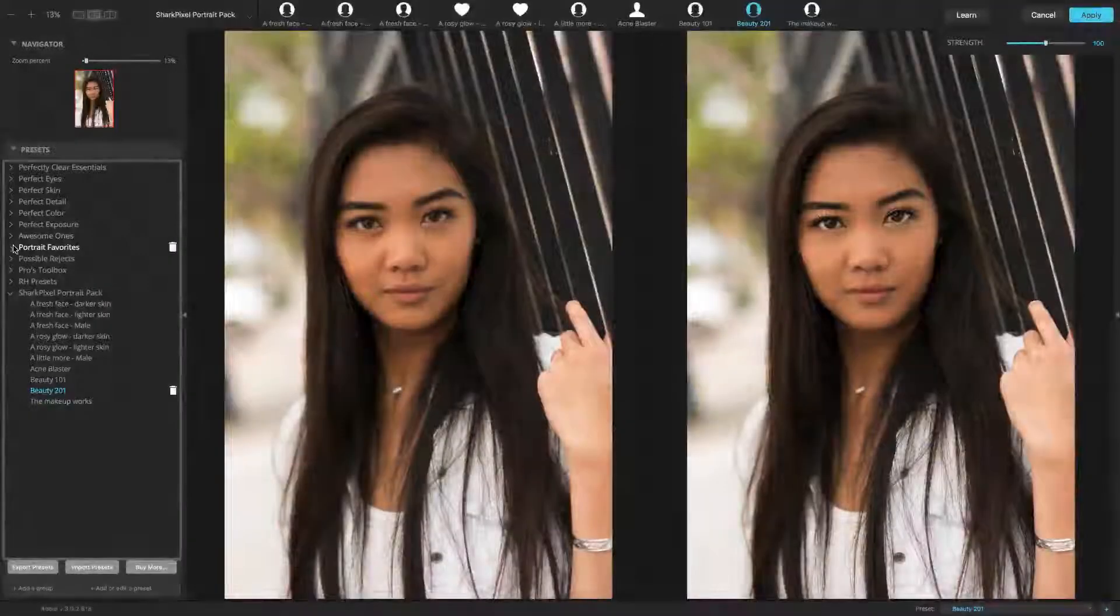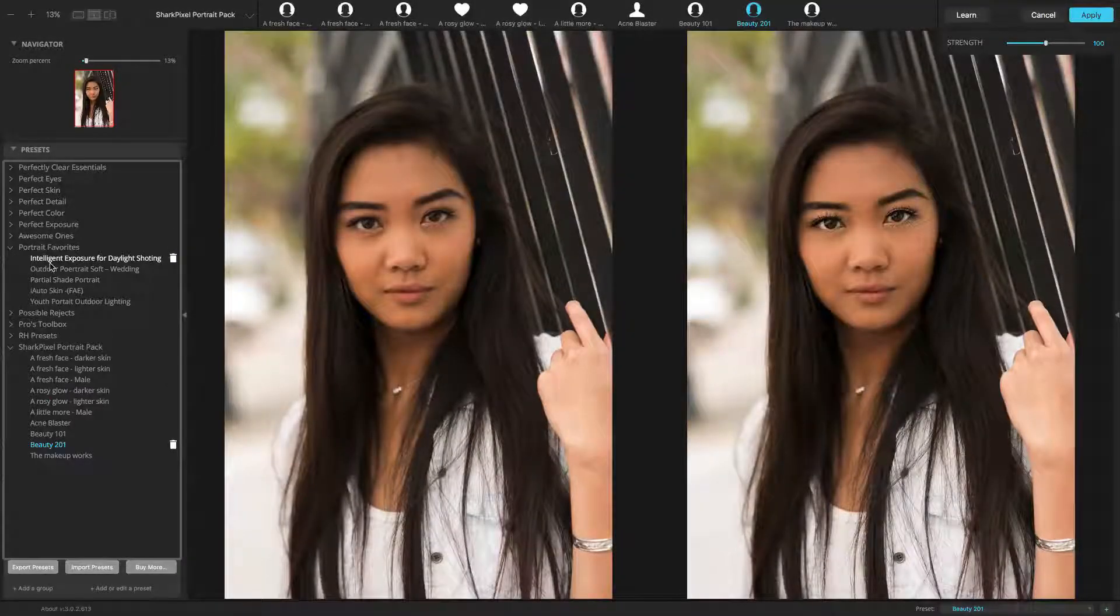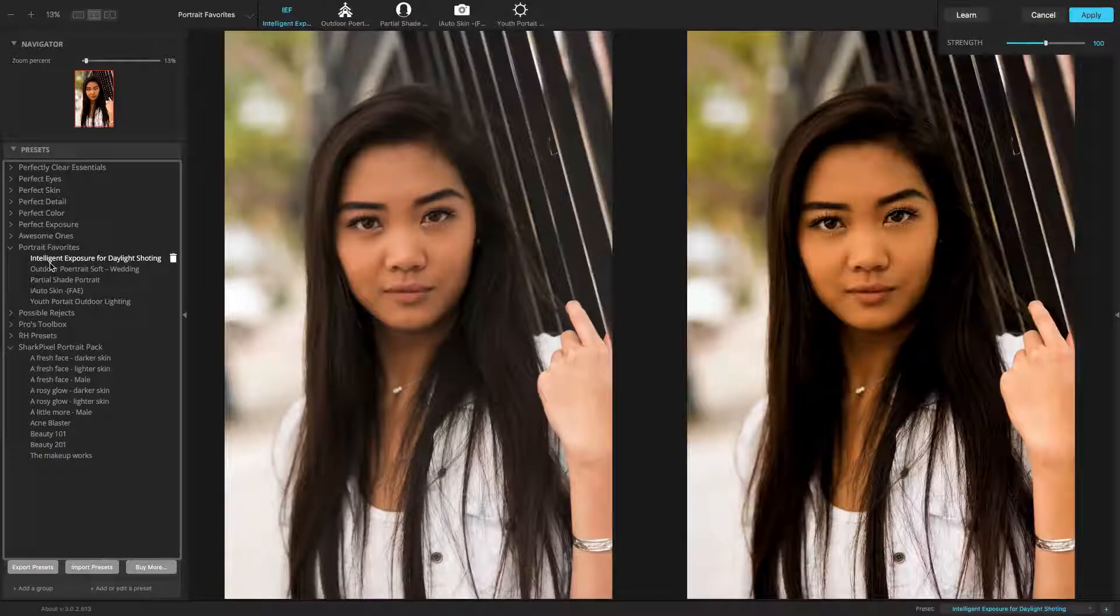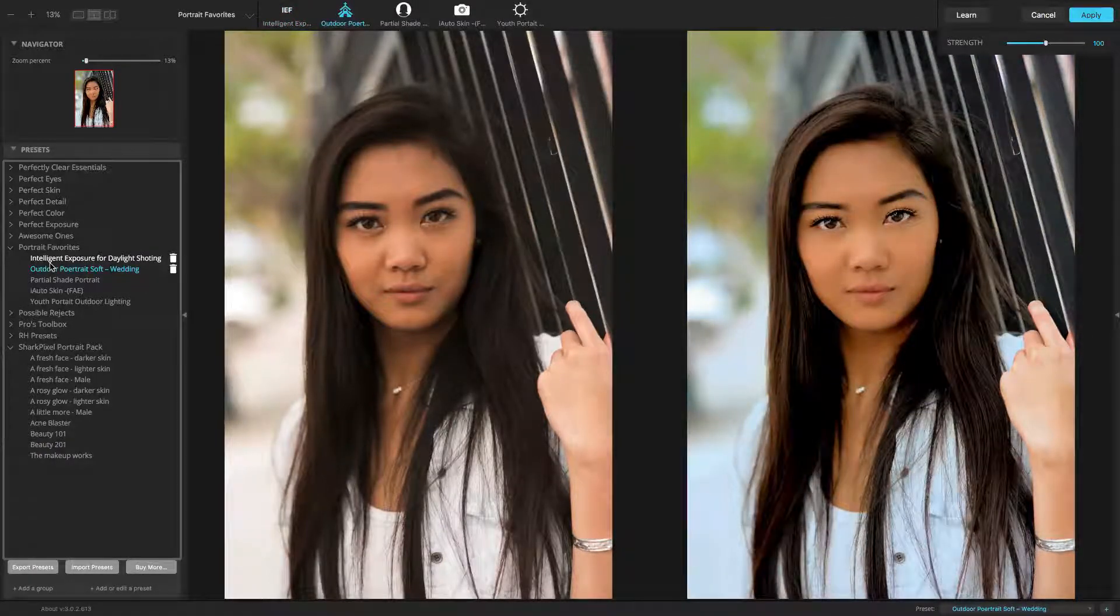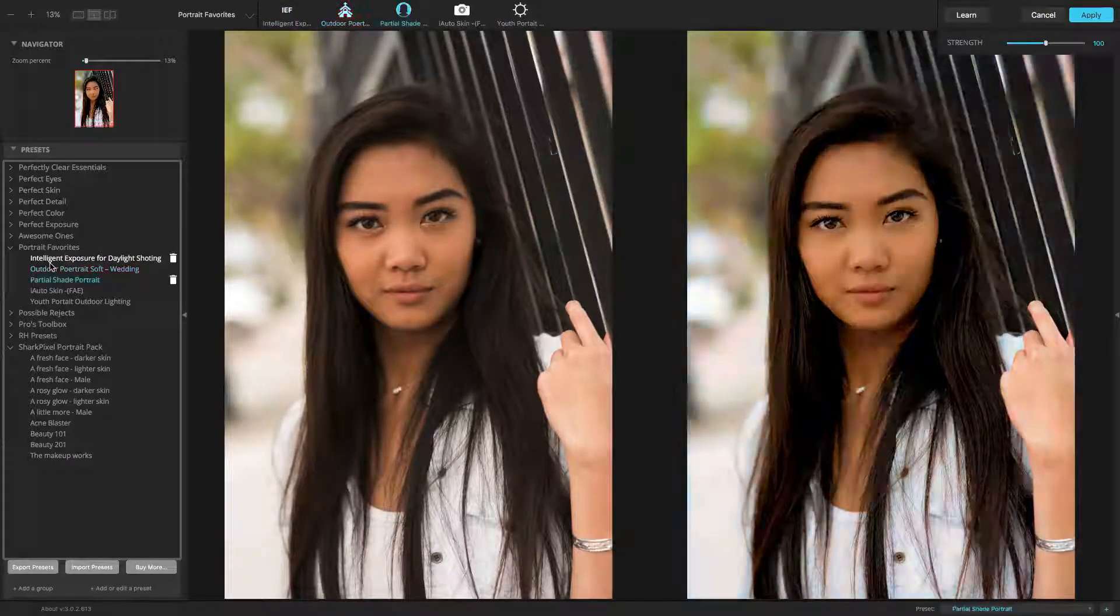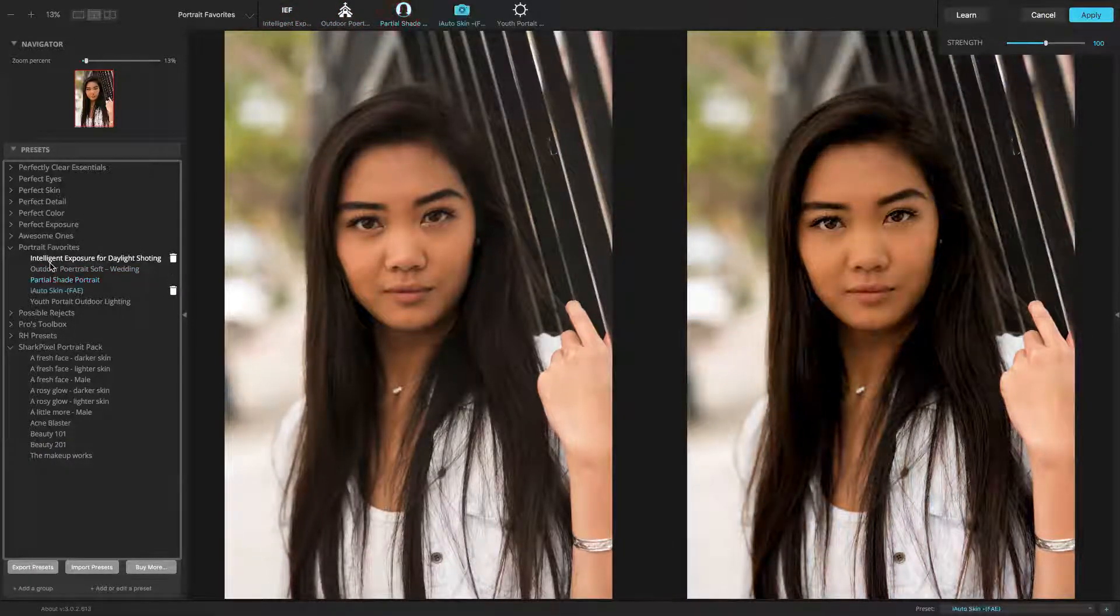This completes our look at presets. Be sure to watch more of our videos to understand all of Perfectly Clear's adjustments.